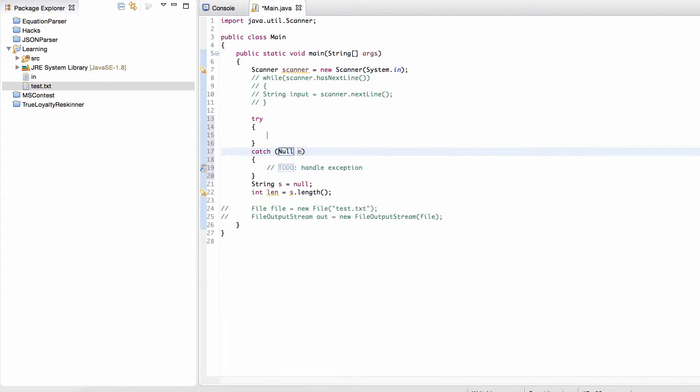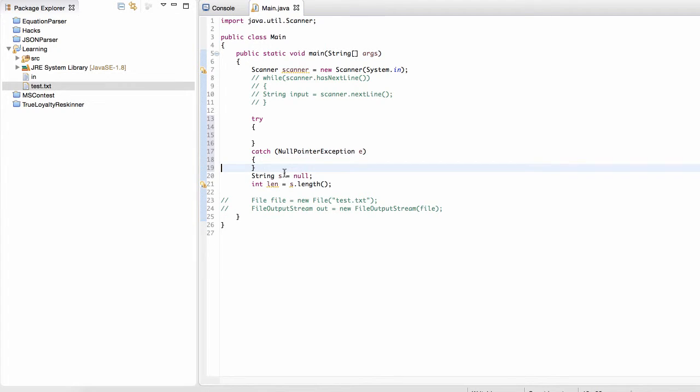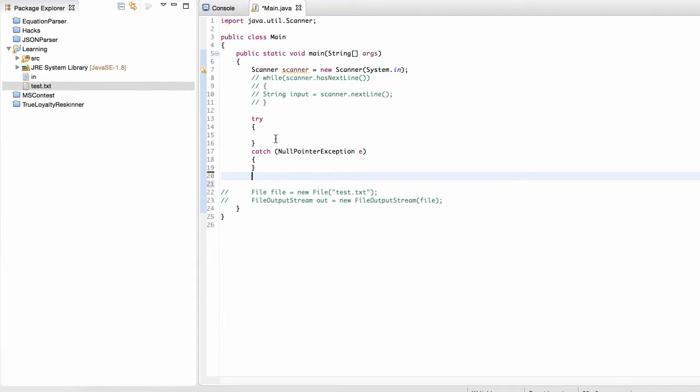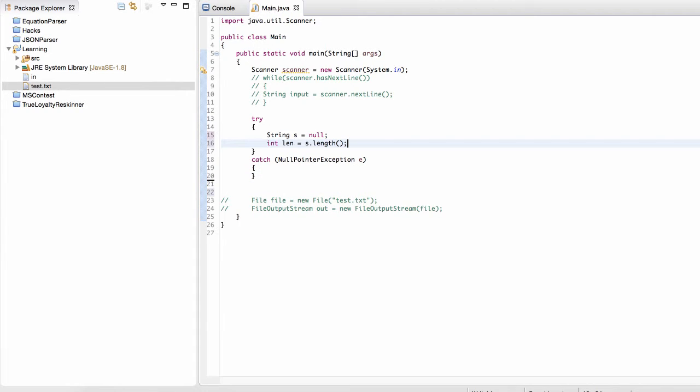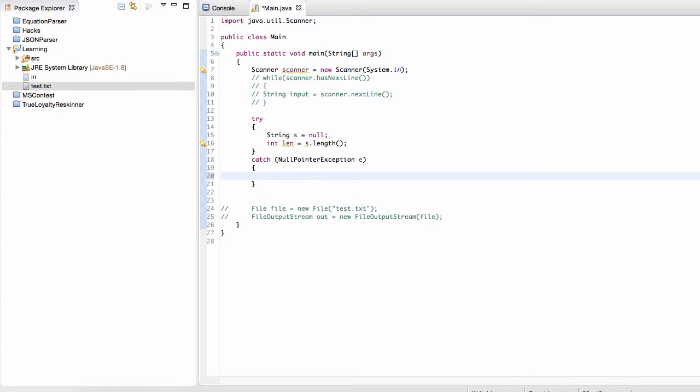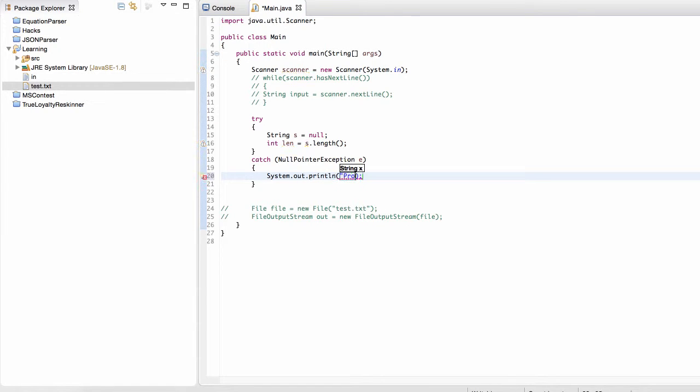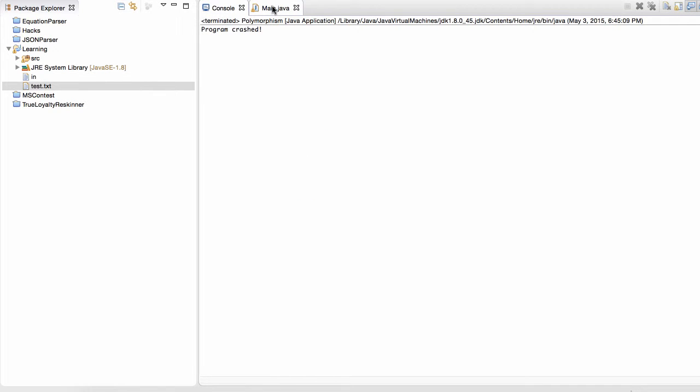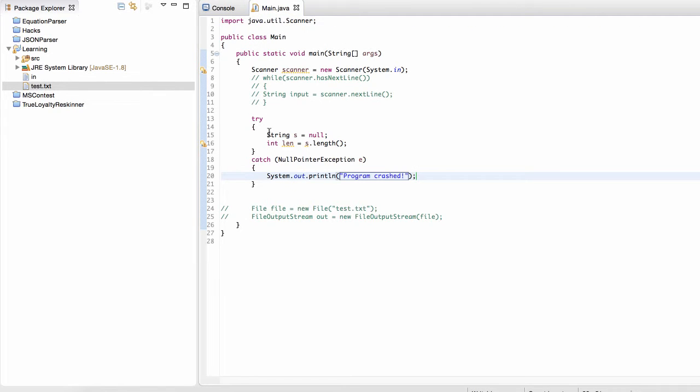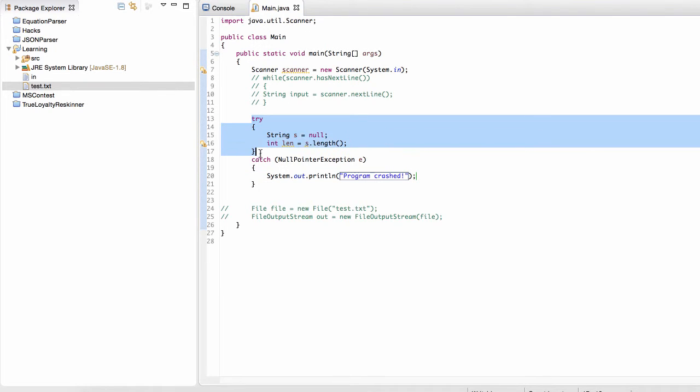Suppose we wanted to provide some kind of message to the user instead of having our entire program crash. So if our program crashes, we can do something like this.